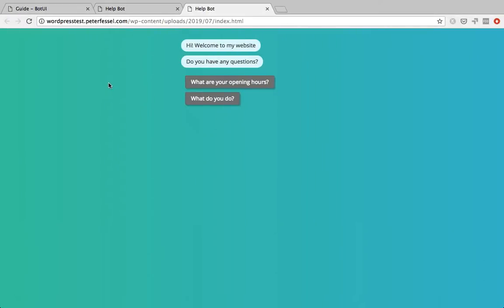In this tutorial I want to show you how to create a simple linear chatbot using Bot UI. So you might be asking yourself what is Bot UI? Bot UI is an open source framework that you can use to build simple linear chatbots.